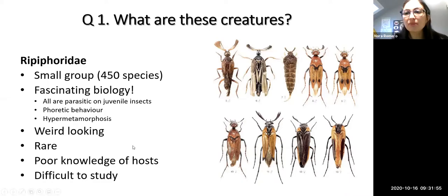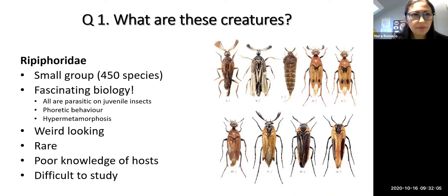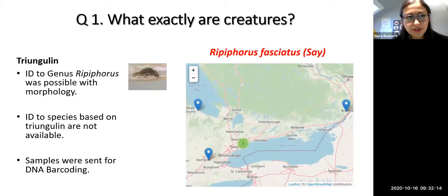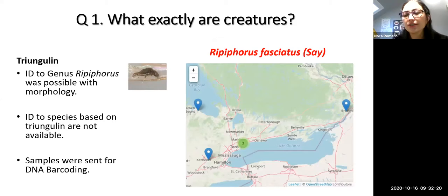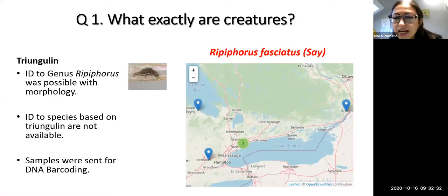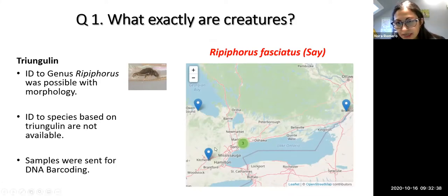Because of this complex biology and the fact that the adult stage only lasts one or two days, it's a group that is very difficult to study and poorly collected. I wanted to know what type of triangulins I had and what the species was. It was possible to identify the triangulin to genus using morphology; however, there are no identification guides for species based on triangulins. So I sent some samples for DNA barcoding, and it turned out to be Ripiphorus fasciatus, a species known from DNA barcodes from southern Ontario.